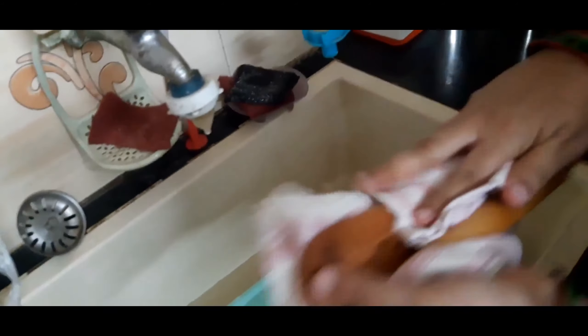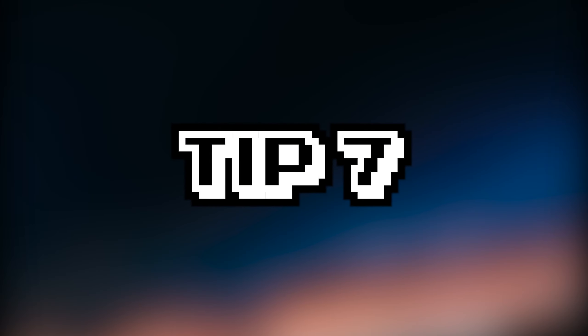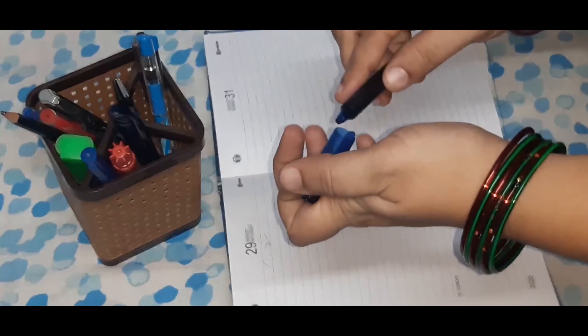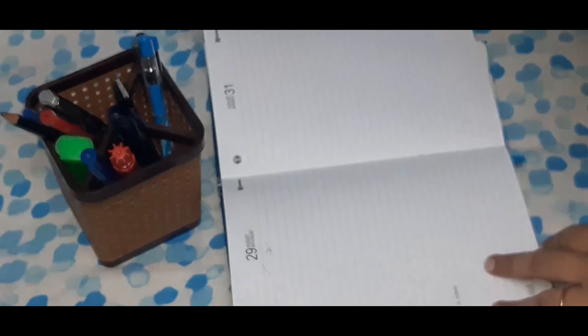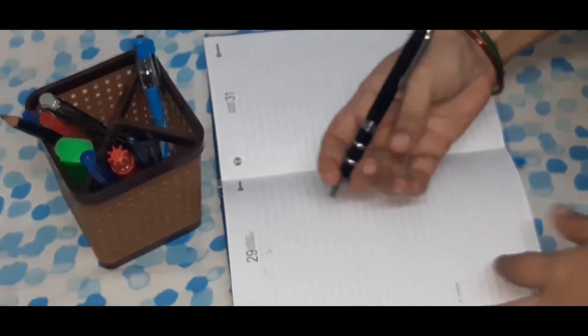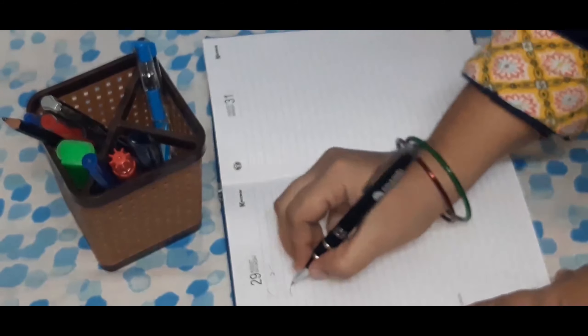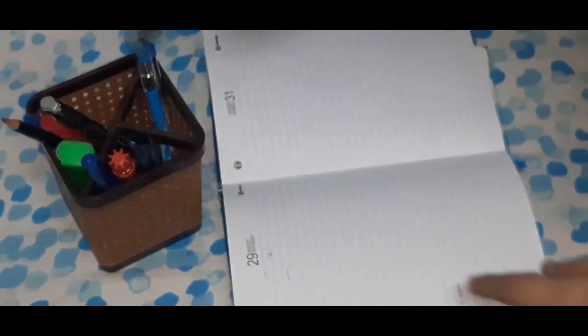Leaving wooden cutlery and rolling pins in the sink for some time damages them. Ideally they need to be washed immediately and wiped dry for durability and to avoid fungal and bacterial growth on them.